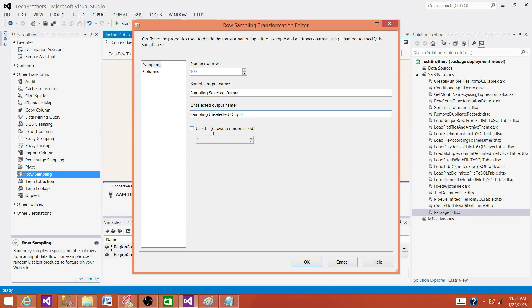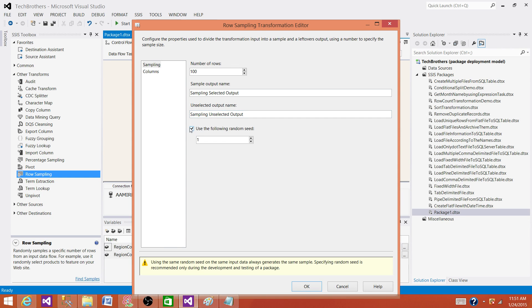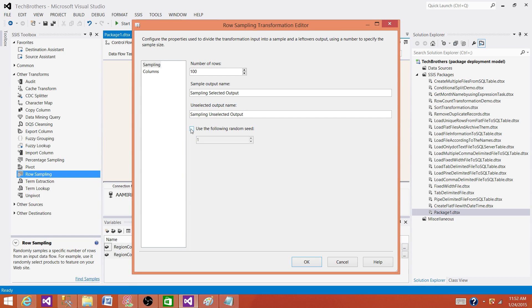The next property is called use the following random seed. So if you check this box and provide the seed by yourself, it is going to take that seed again and again and give you the same data over and over. So leave this one unchecked if you want to get random rows every time.